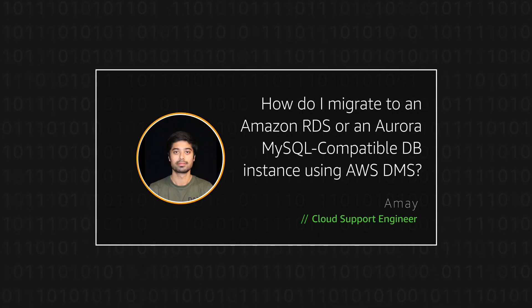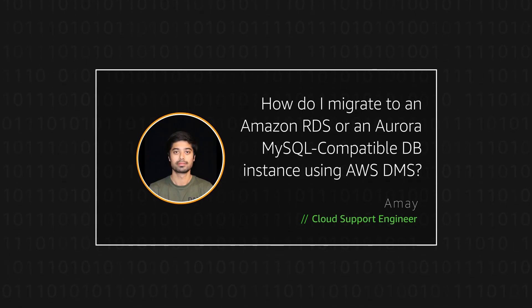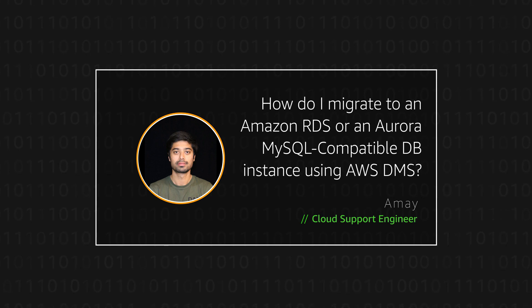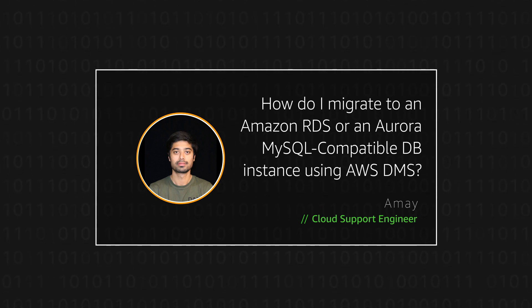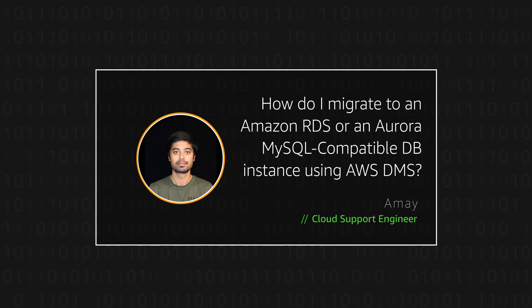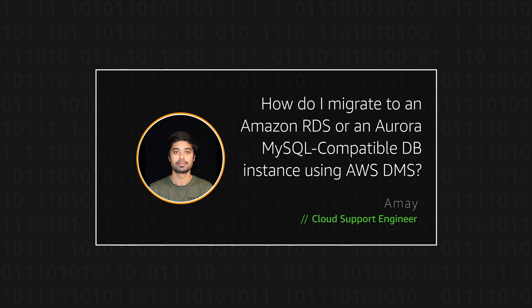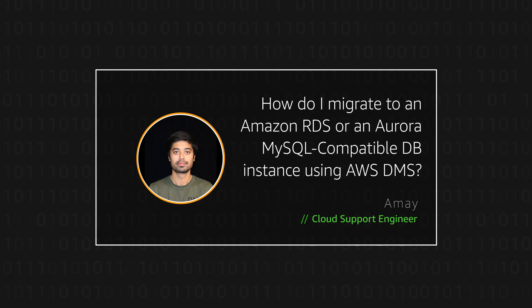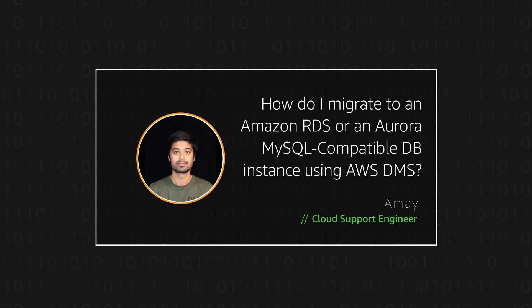Hello, I'm Amai, a Cloud Support Engineer here at the AWS office in Dallas. Today I am going to show you how users can migrate to an Amazon relational database service or an Amazon Aurora MySQL compatible edition database using AWS database migration service.